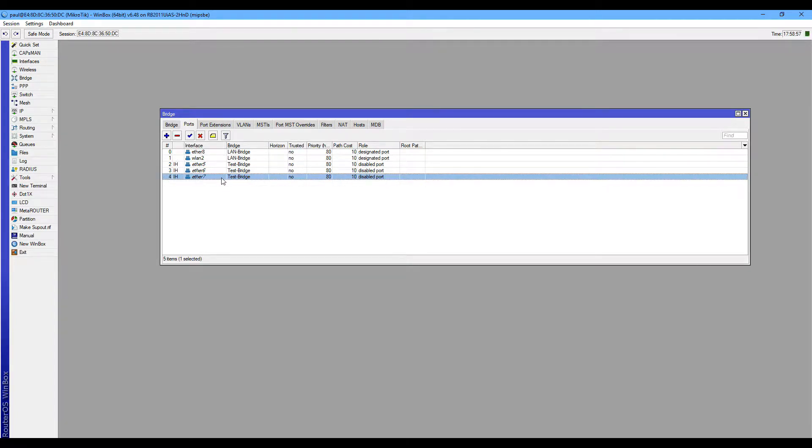You can add any logical interface like any VLAN interface on your desired bridge interface.